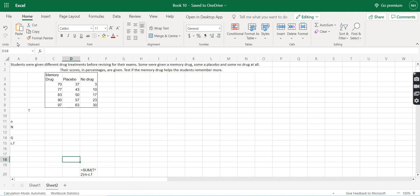ANOVA can be of a few types. The first is one-factor ANOVA or single-factor ANOVA, meaning the data is affected by only one factor — and that's what we'll be doing in this video. There is also two-way or two-factor ANOVA, and multiple-factor ANOVA as well, but those are very difficult to apply.